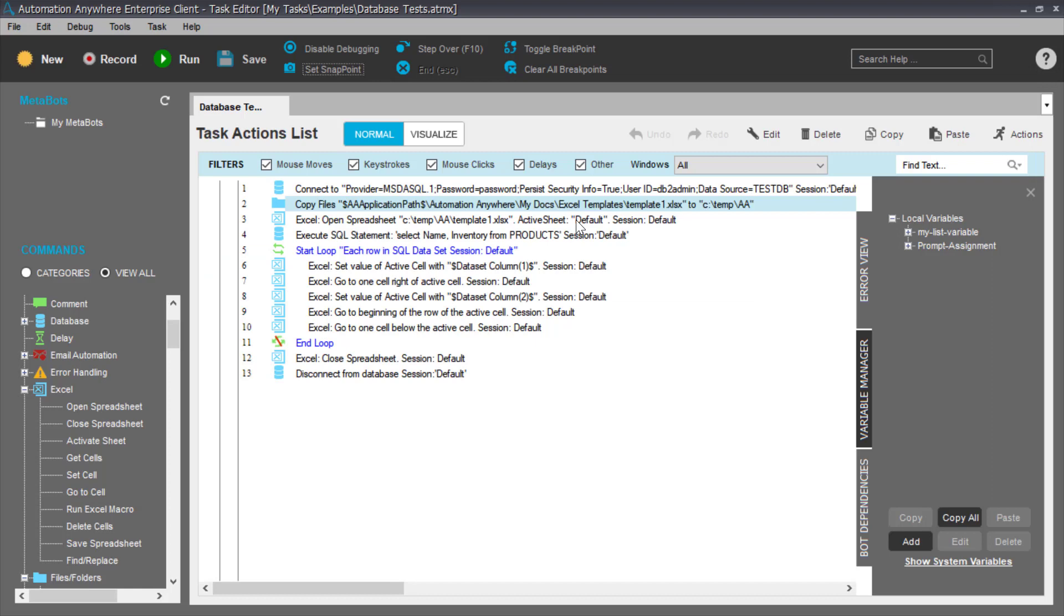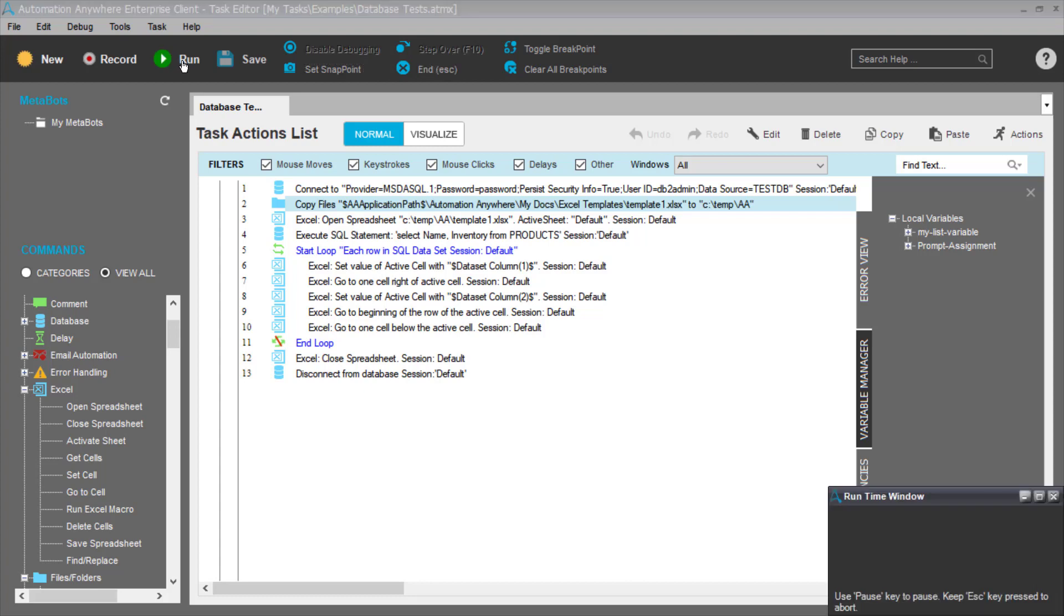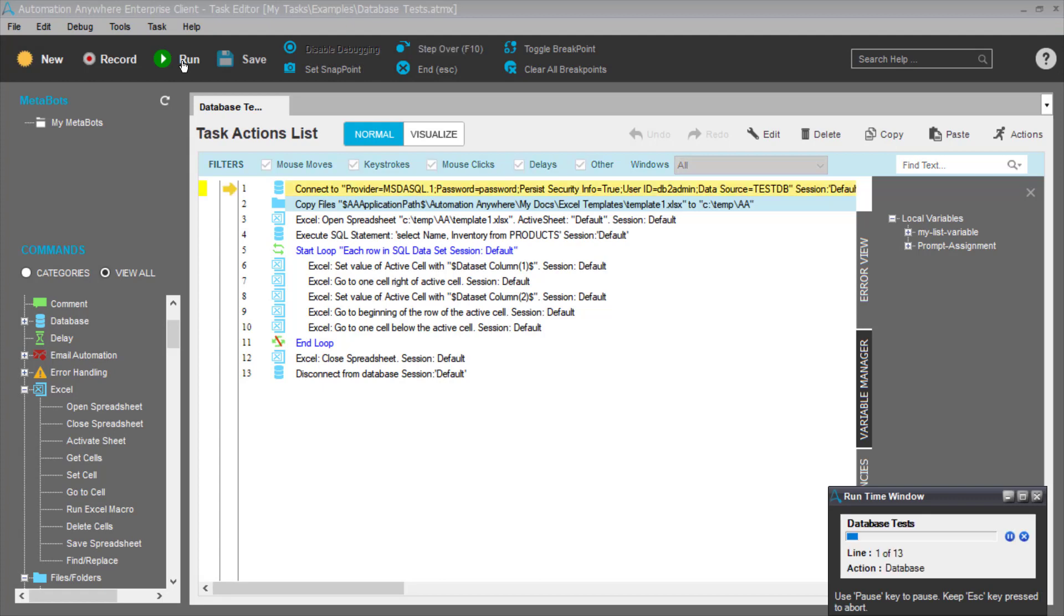So here is my Automation Anywhere script. This is the commands that will be executed by Automation Anywhere to do the task. So let's run it and let's see it work and then we'll go through the commands in detail and see what it actually does. So we run it and it takes a few seconds to start up.